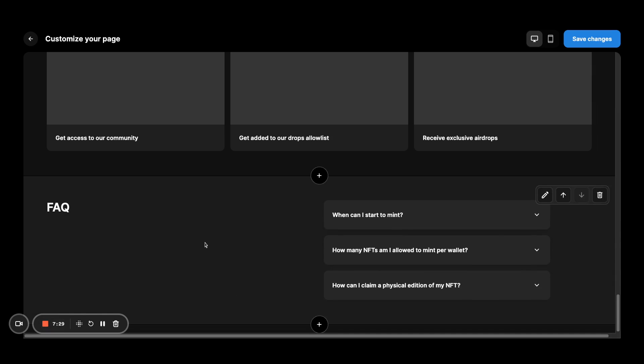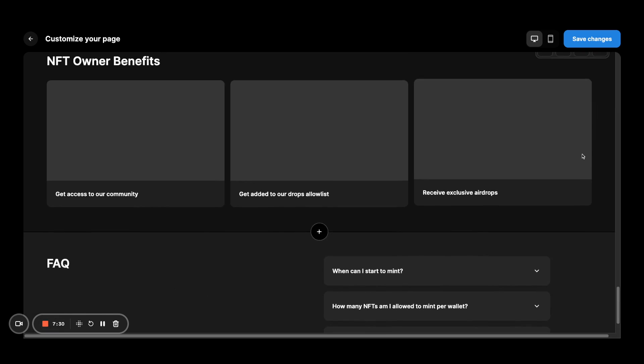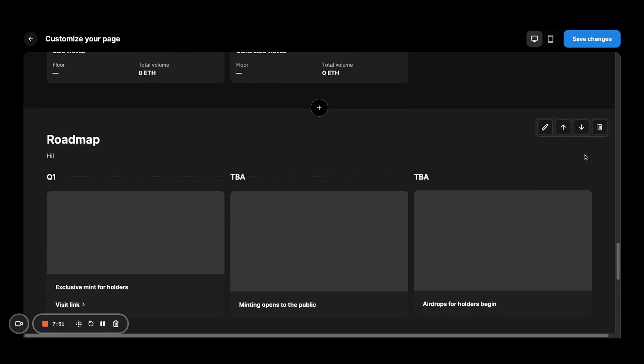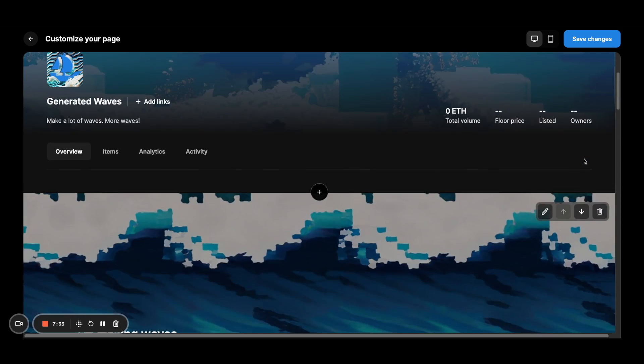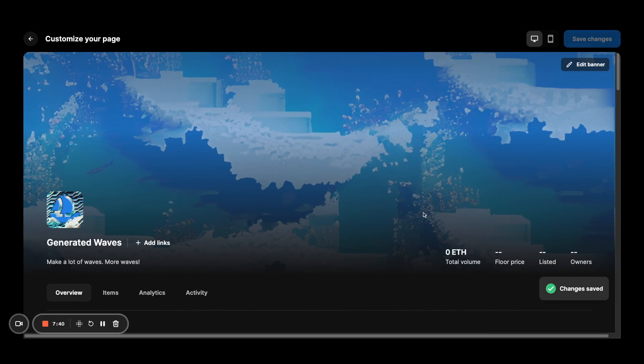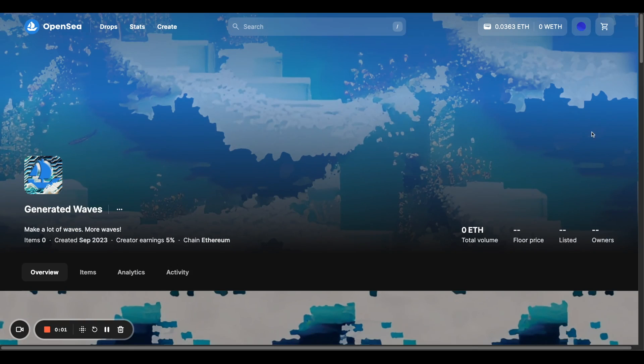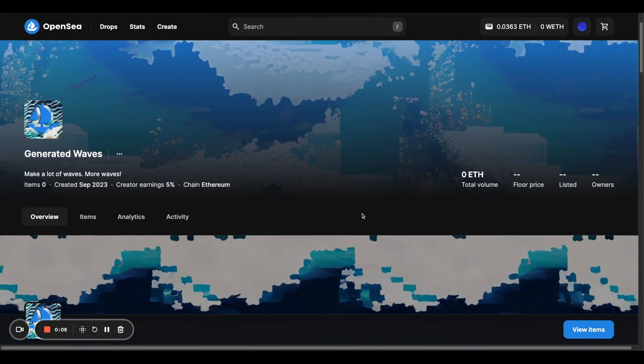And at the end, make sure you save your changes. And you'll see changes saved here to know that you're good to go. And then you can actually come to your collection page that's visible from the public and check out how your page looks.